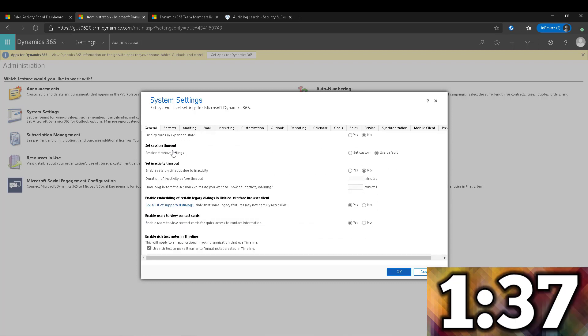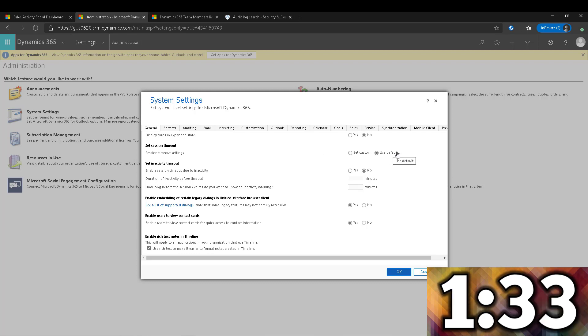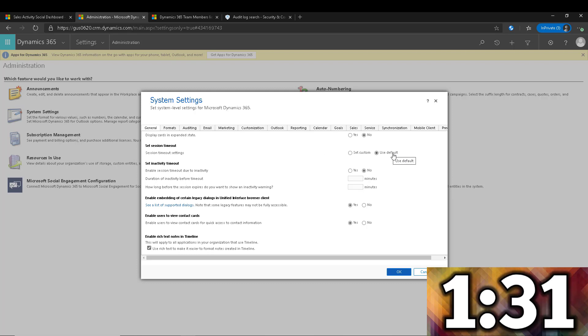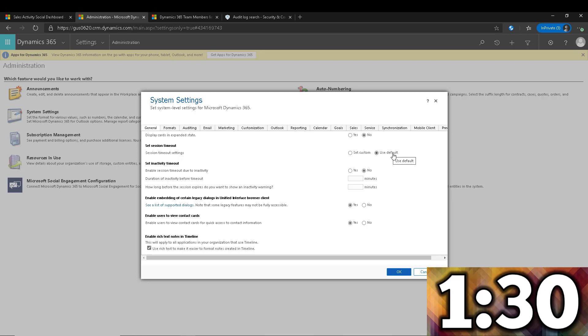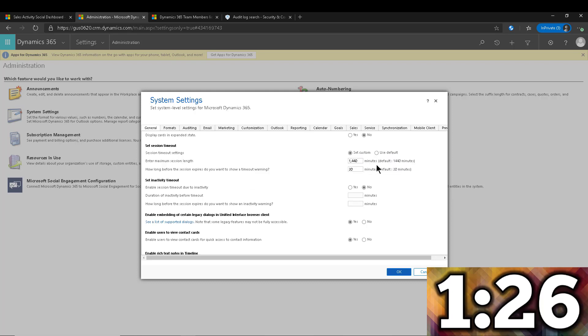The first one is the session timeout. Now as you can see, mine is using the default, which is 24 hours. And if that's not enough, maybe you want to set a custom one. So as you can see, 1440, that is 24 hours.